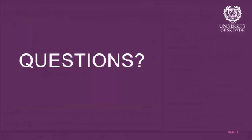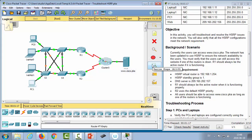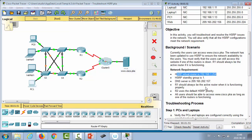Now for the HSRP practical. This demonstration uses a troubleshooting task. The scenario has router 1 and router 2 acting as redundant gateways for the PCs on the network. The requirements are: a virtual router IP of 192.168.1.254 in group 1, R1 should be the active router when functioning, and R2 should use the default HSRP priority.